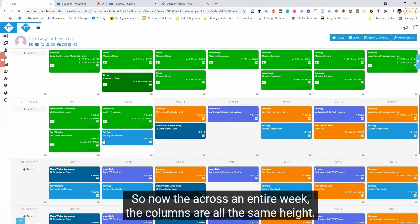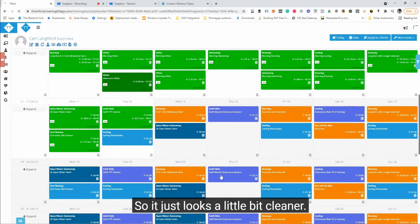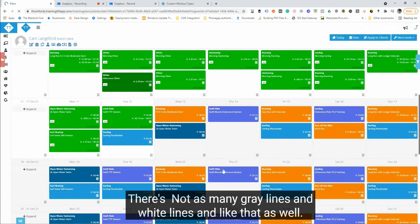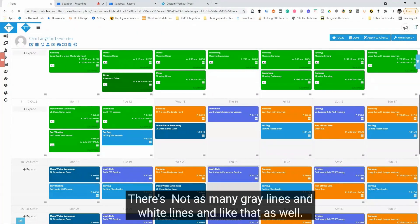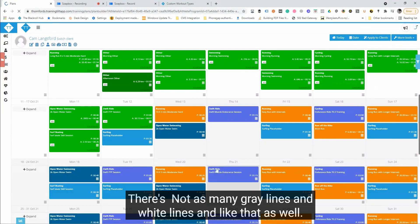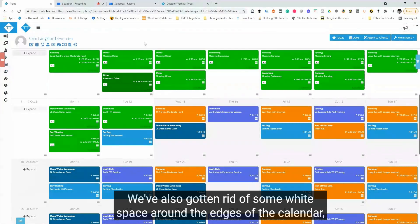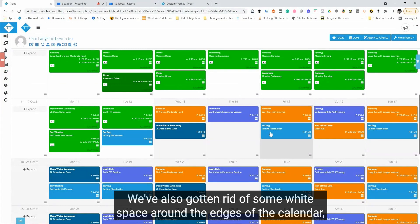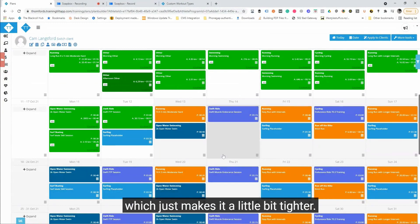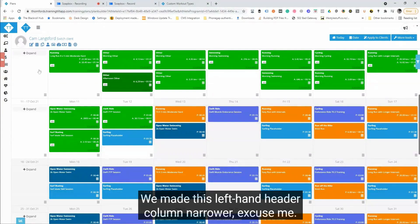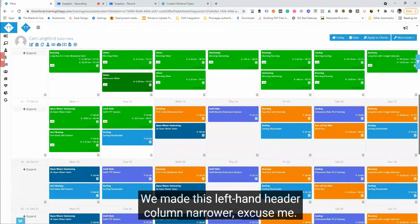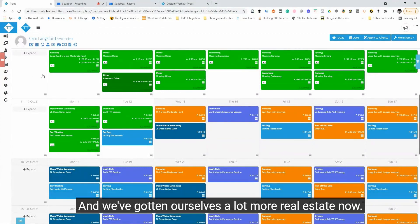And they used to be different heights if there were different workouts in there. So now across an entire week, the columns are all the same height, so it just looks a little cleaner. There's not as many gray lines and white lines like that as well. We've also gotten rid of some white space around the edges of the calendar which just makes it a little bit tighter. We made this left hand header column narrower and we've given ourselves a lot more real estate now.